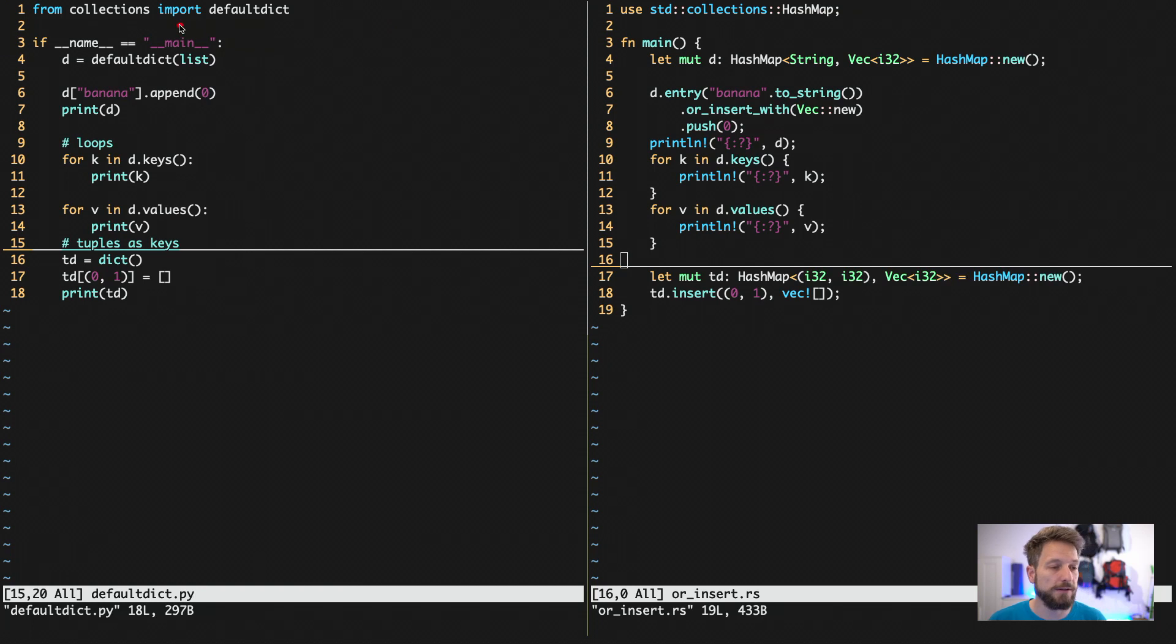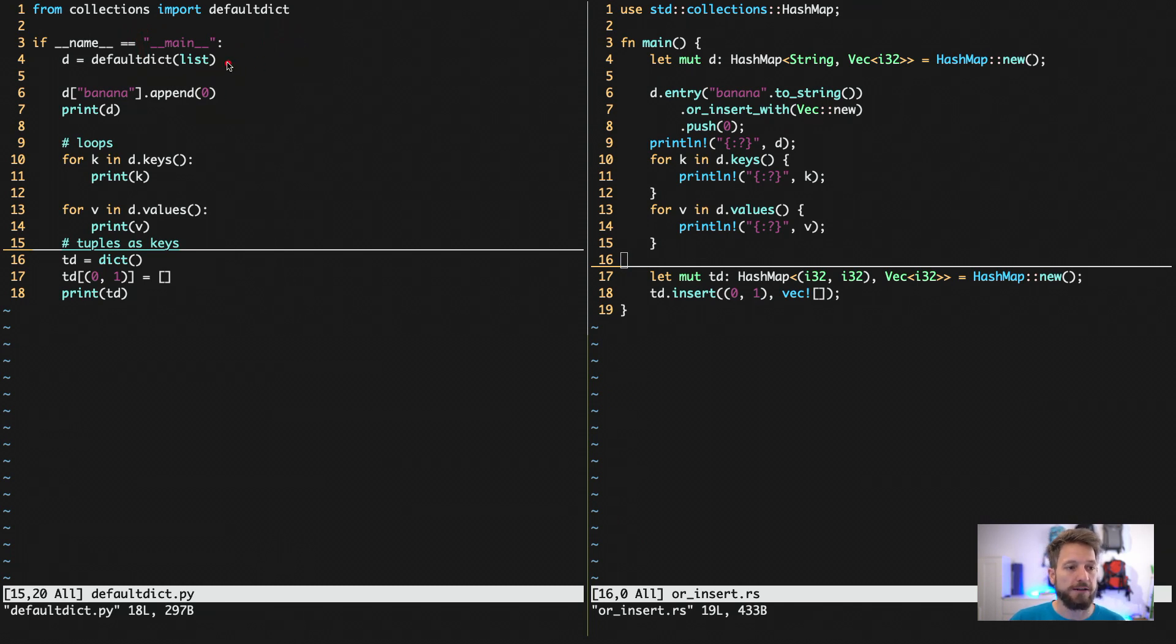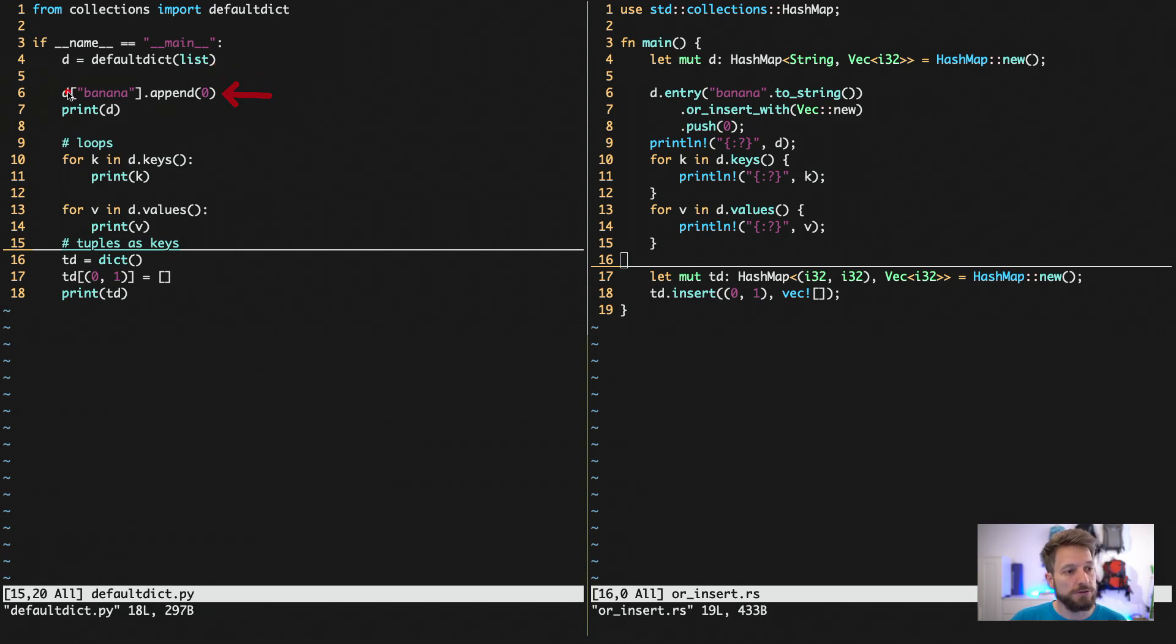Now in Python you would use the collections module and get yourself the default dict. This will then allow you to define like here a default dictionary that will set up a list for you for every key that has not yet been set.